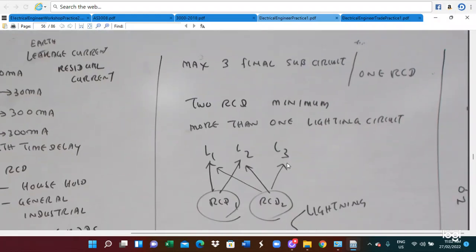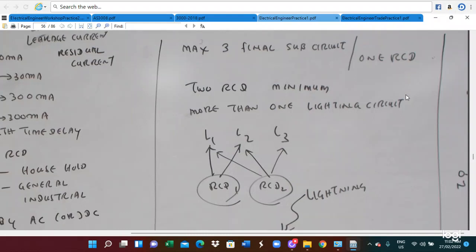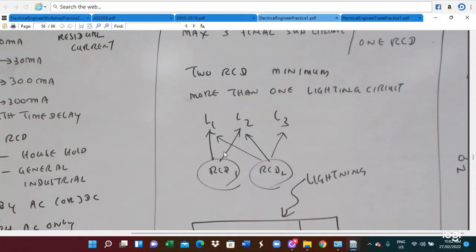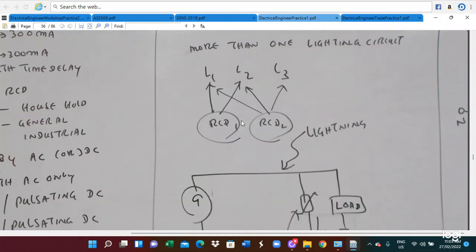One RCD can protect a maximum of three final sub-circuits. If there are more than three final sub-circuits, another RCD must be arranged. If there is more than one lighting circuit, two RCDs must be used. The lighting circuits are arranged so that circuits A1 and A2 are connected to RCD1, and circuits A2 and A3 are connected to RCD2.